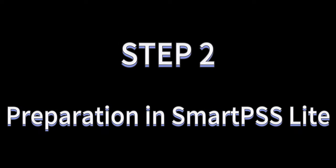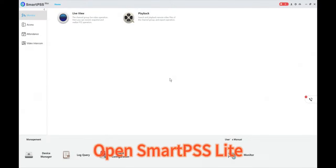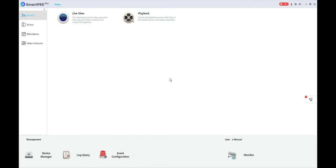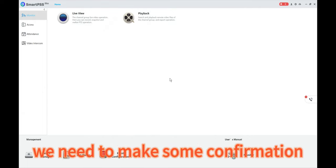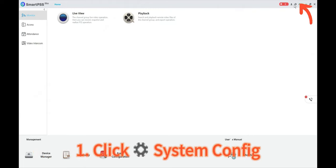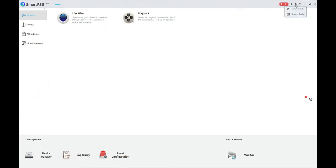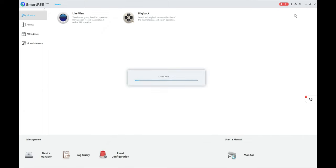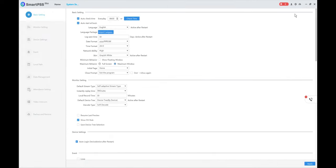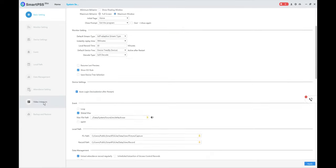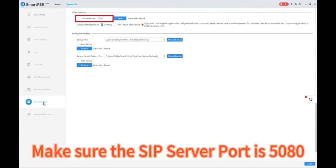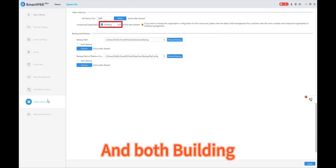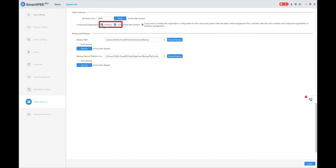Step 2: Open SmartPSS Lite. Before importing, we need to make some confirmation. Click System Config, then go to Video Intercom. Make sure the SIP server port is 5080 and both building and unit is enabled.